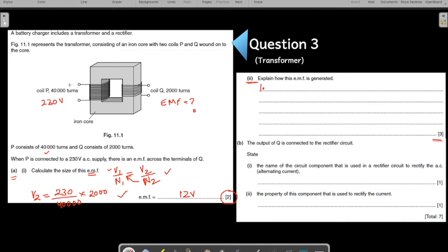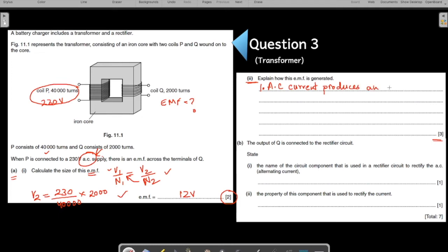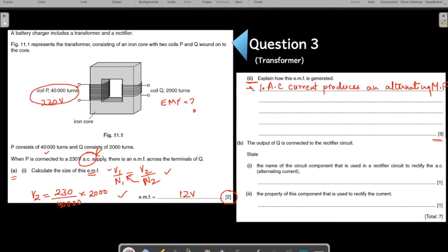What could be the first point? What is the current flowing in the primary coil? The question says it is AC current. So the first point is: AC current produces an alternating magnetic field. Since it is alternating current, the magnetic field which is produced is also alternating. This first point will give you one mark.